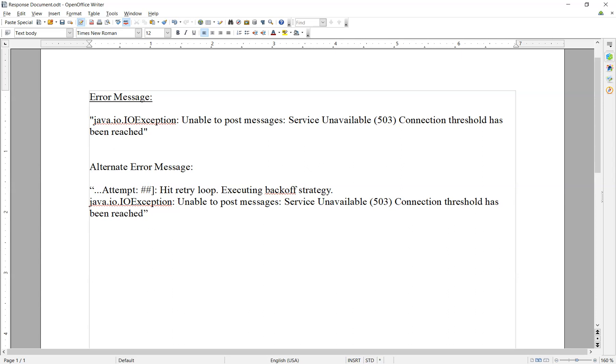Now, if you do have the error where the attempt number is preceding it, as the number of attempts increases, the time between the attempts also increases and the delay may increase. This is to allow for the load to lessen so that the request can be accepted in a smaller amount of time later.